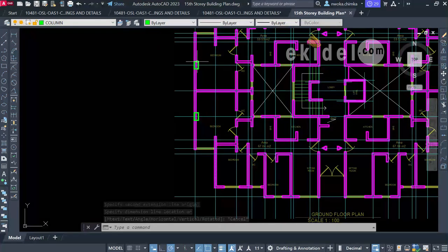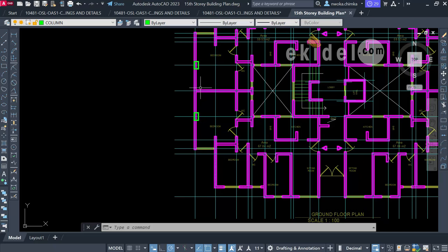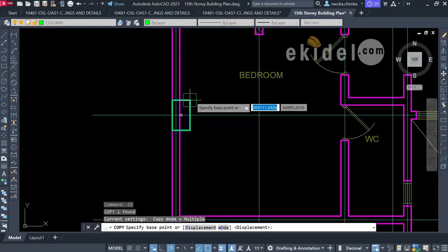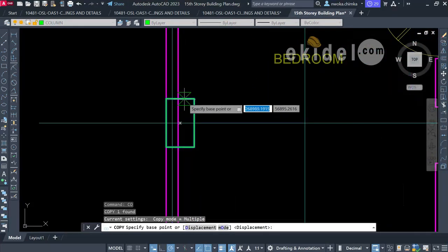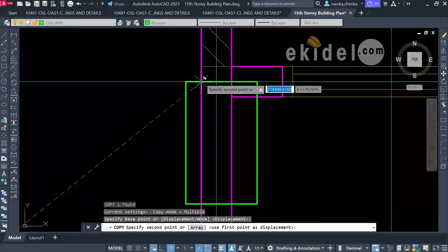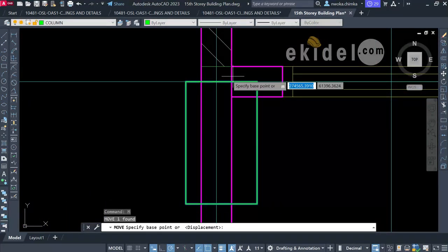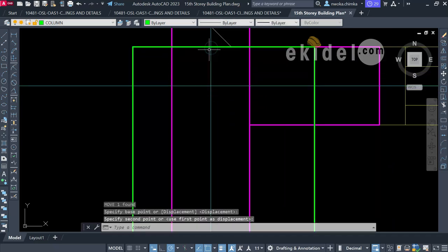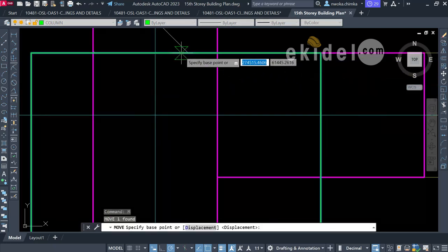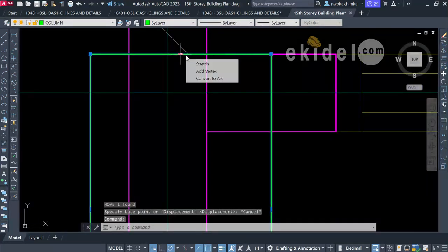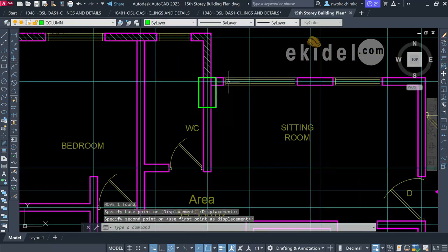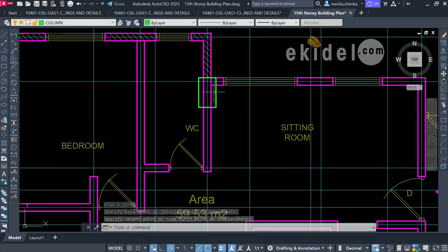We've now created our first two column points. I'll copy this column and begin placing it in other locations. I want to establish a column point on this area, so I'll come here and place it — making sure it sits directly on the wall face and is centered on the wall. I'll use Move (M + Enter) to center it precisely.